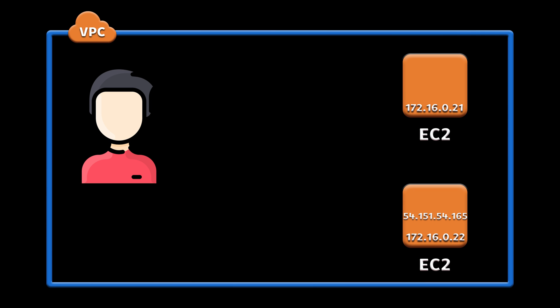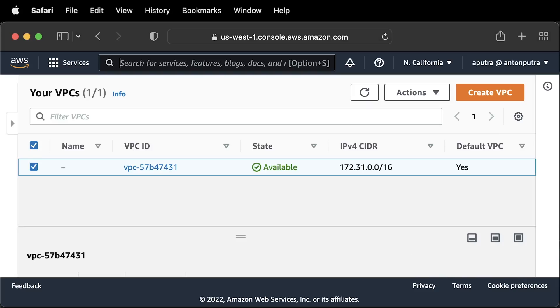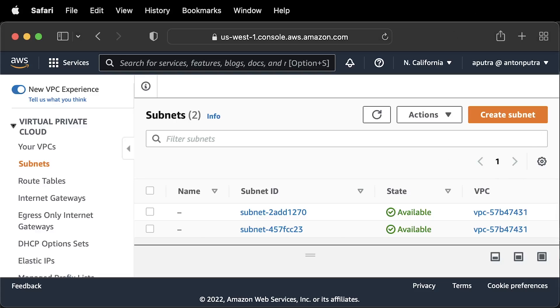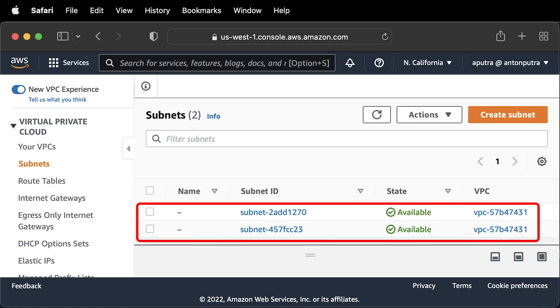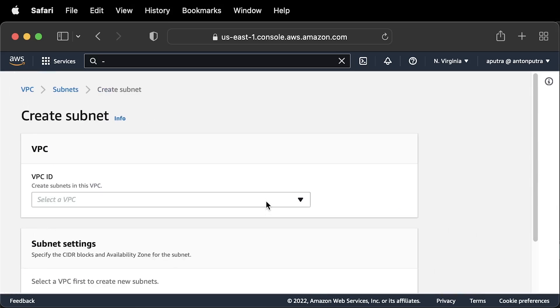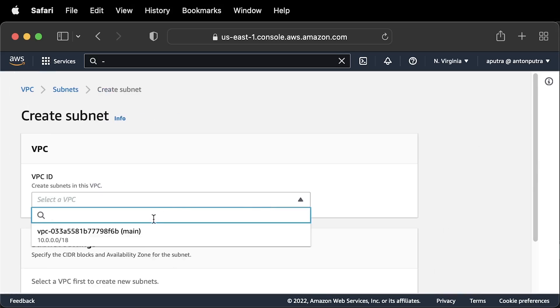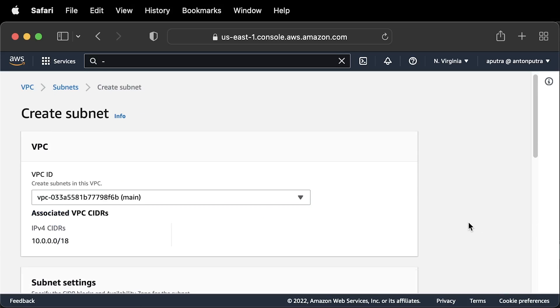When you sign up for an AWS account, you get a default VPC that you should only use for testing purposes. It comes with subnets and other network components. I'll guide you through the creation of VPC from scratch.